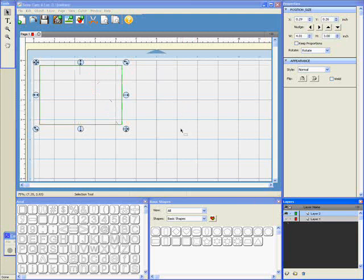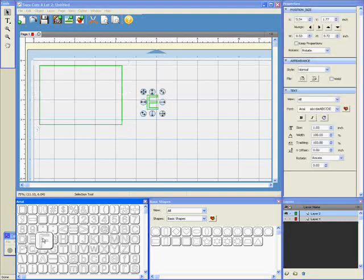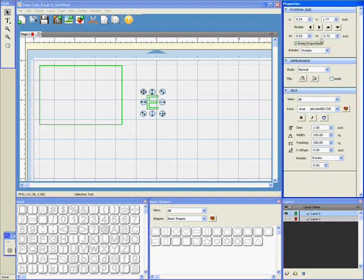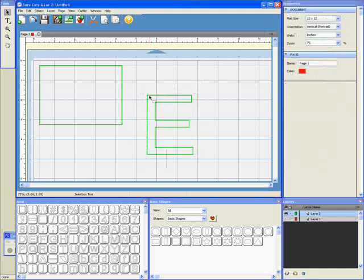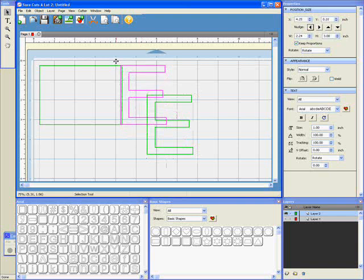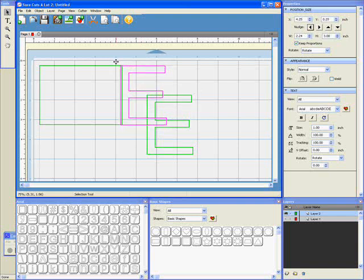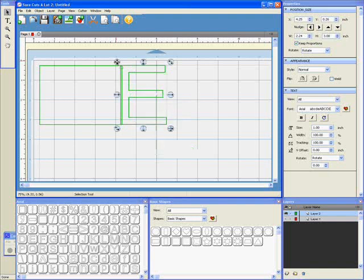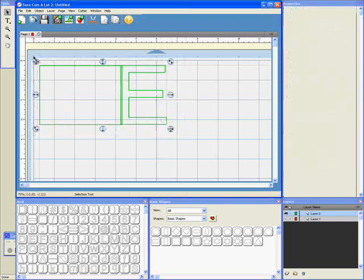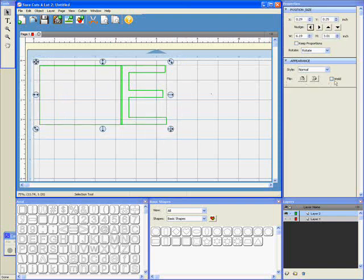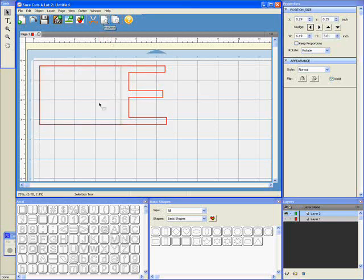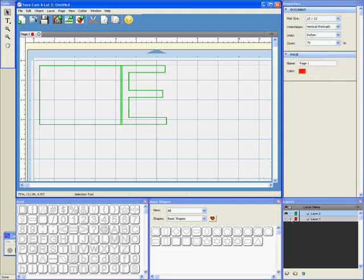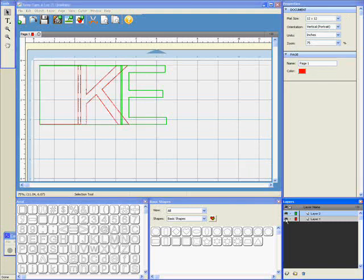And now I can turn off the red layer because I don't need to see it anymore. And type my next letter, which is going to be an E. Check the Keep Proportions box. Set the size to 3 inches high. And then drag that into position. Select them both and weld. And then if I preview that, you can see my second page there. And now if I make the red layer visible again, you can see how my word book is building up.